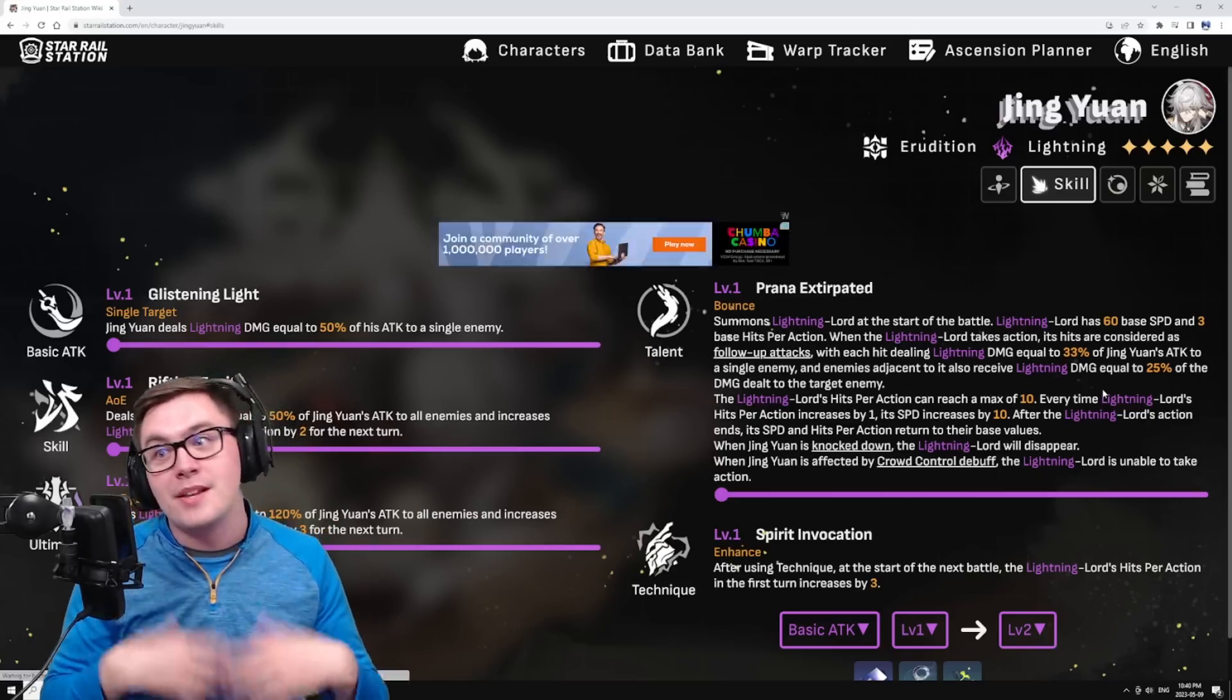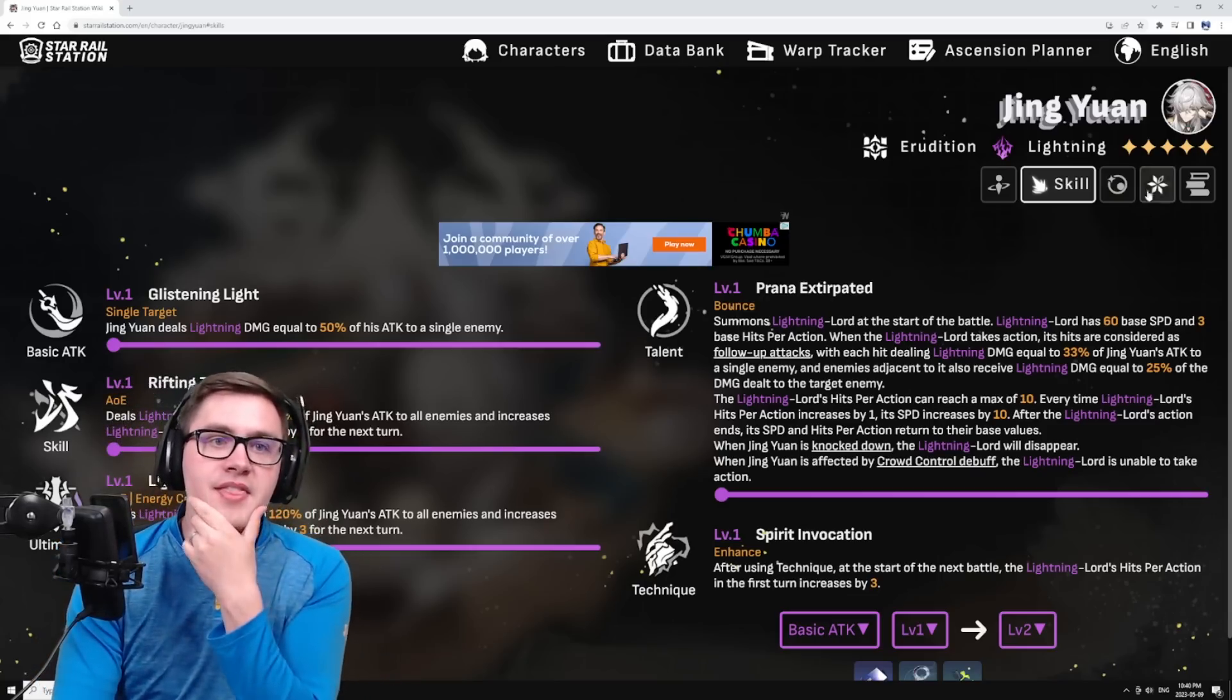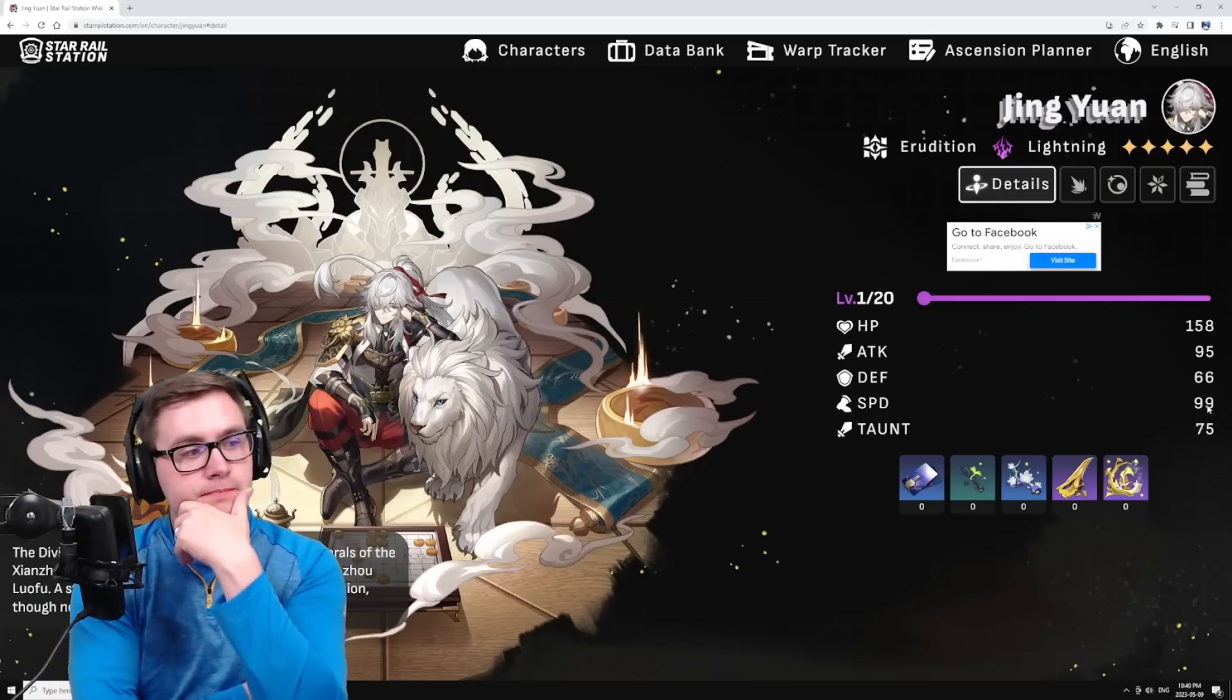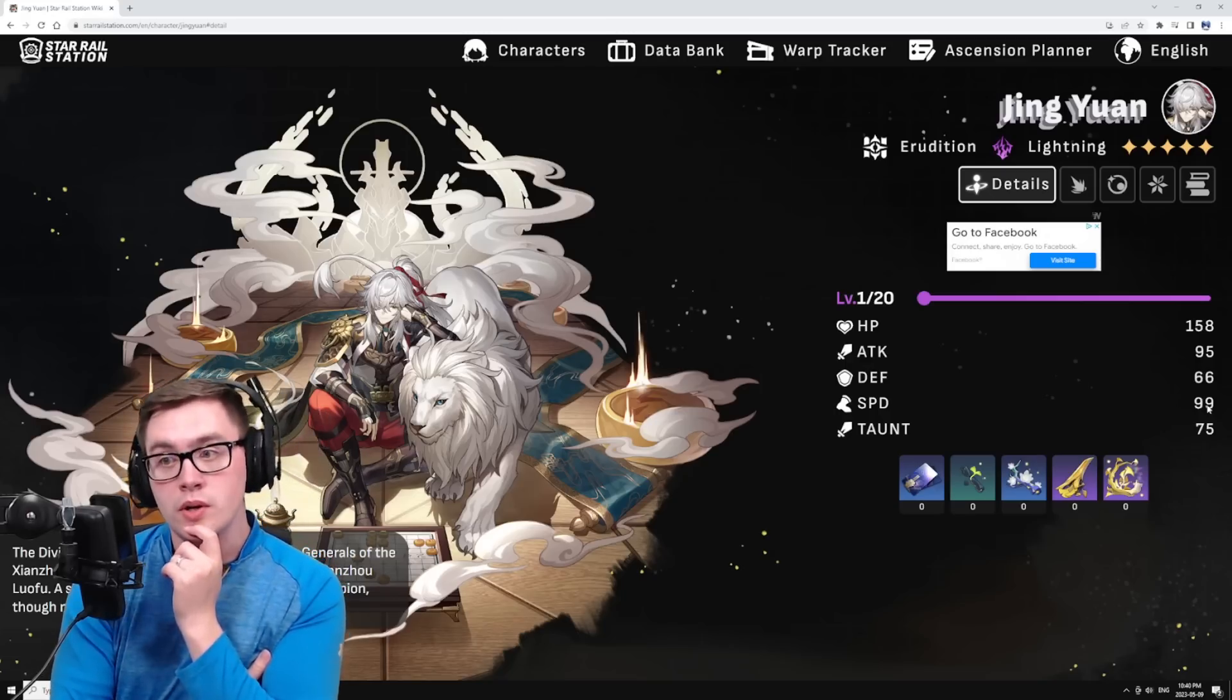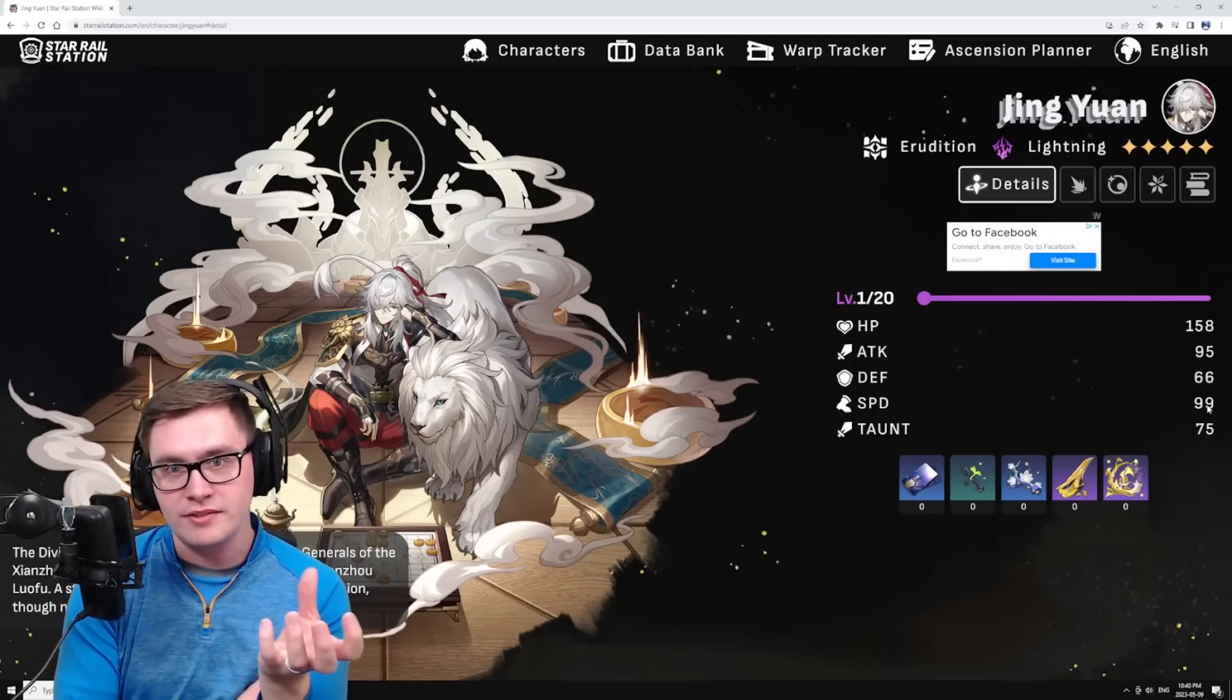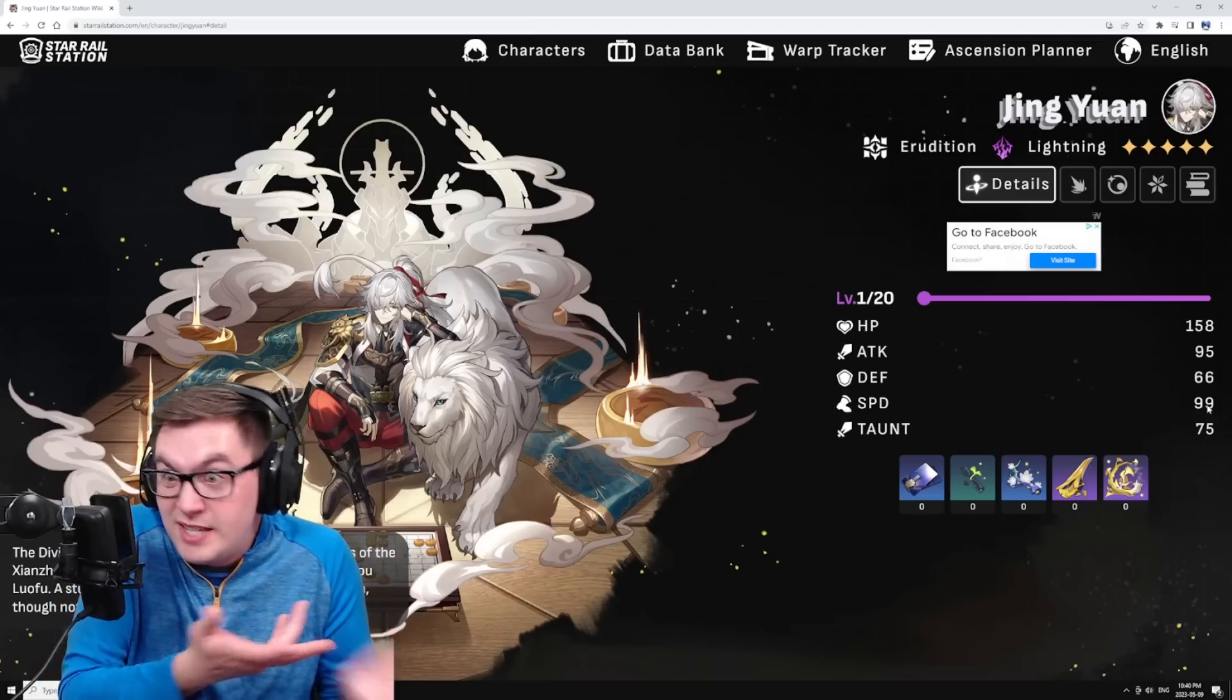This is a character that you may want to consider running speed boots on, because if you build him fast he can get more turns in to get more skills off and ultimates off to then buff that passive. However, you could also just build attack boots and just build a bunch of damage, and then each hit is better. I don't know exactly what's going to be best.